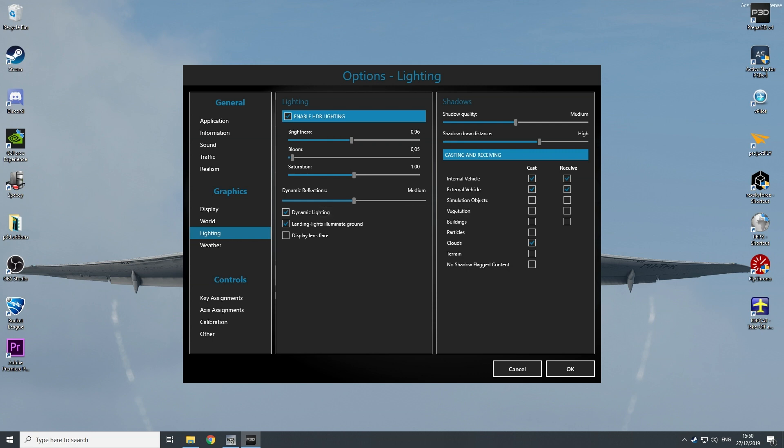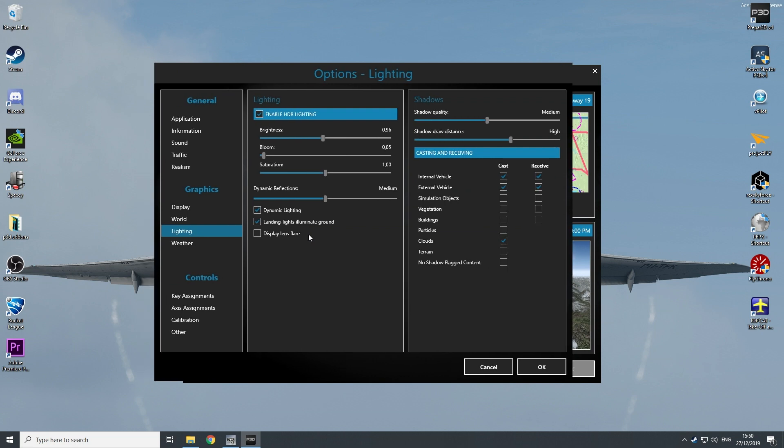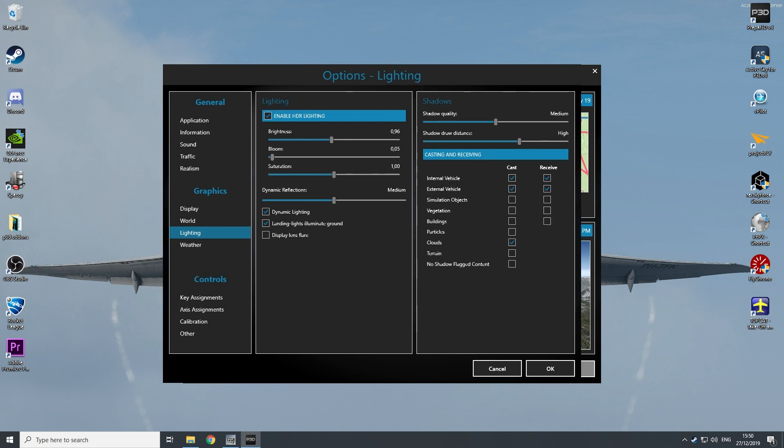I do not tick display lens flare. I think it's not very realistic to see the sun glare, because this reflects sun glare. And then you see those circles if you look through the sun. So I don't think those are very realistic, so I don't tick them.